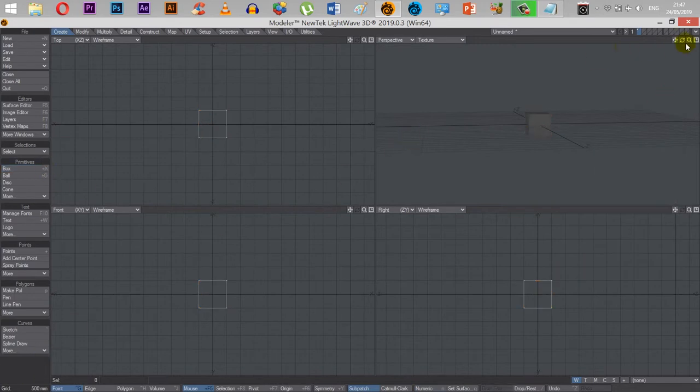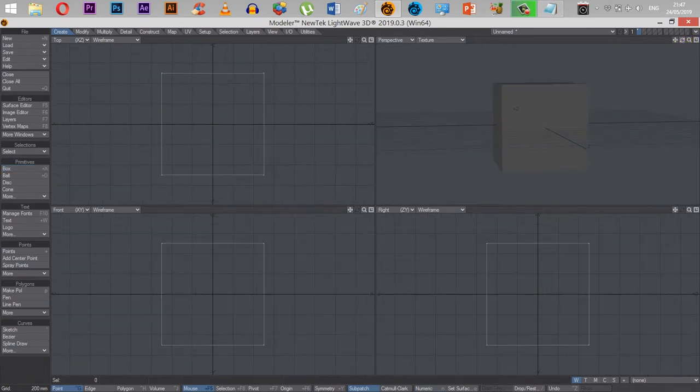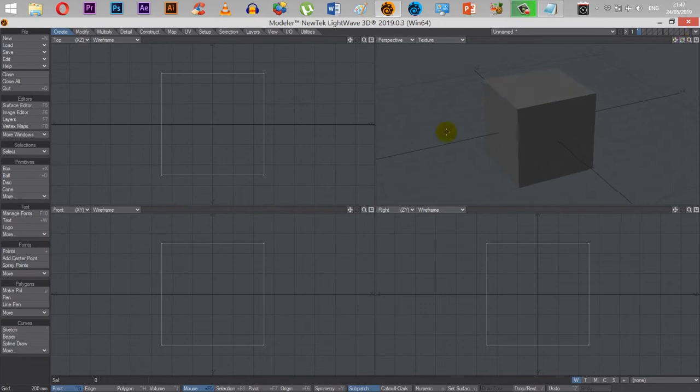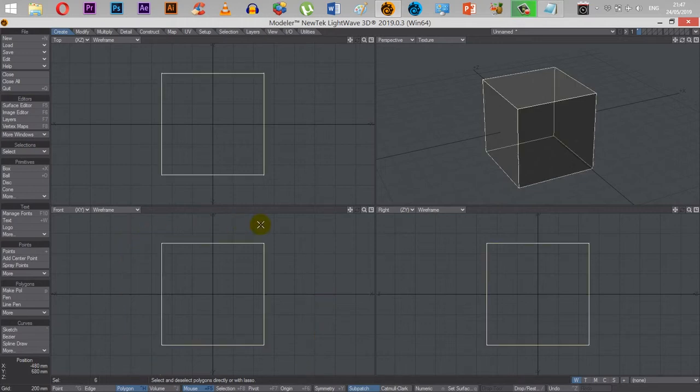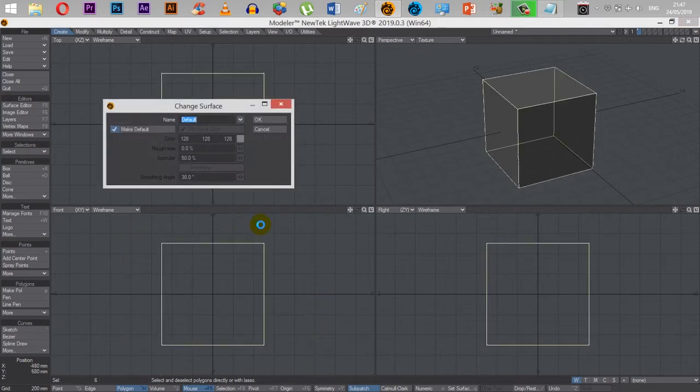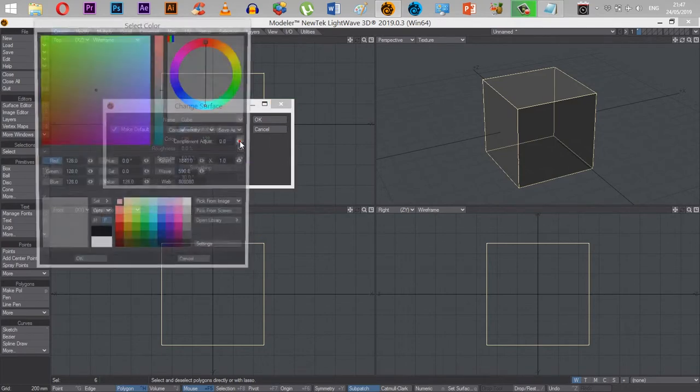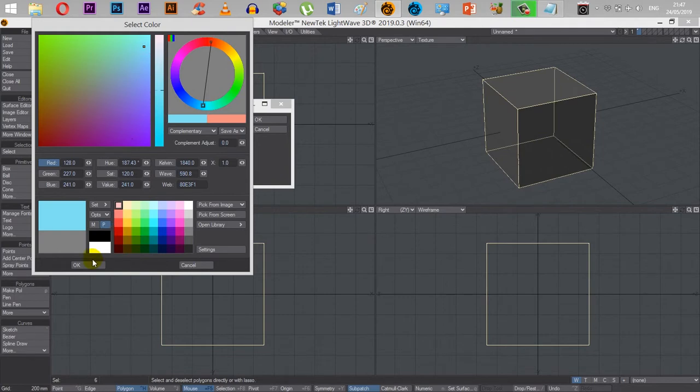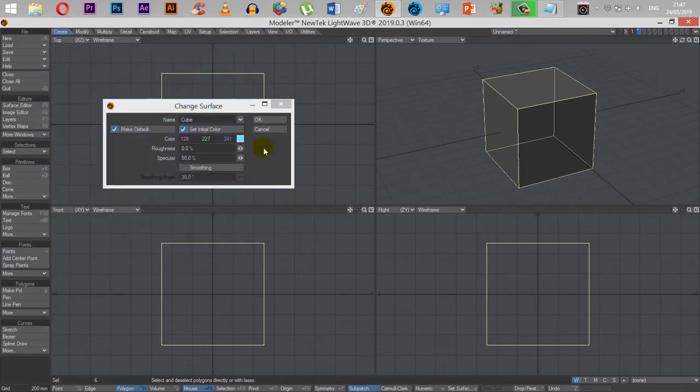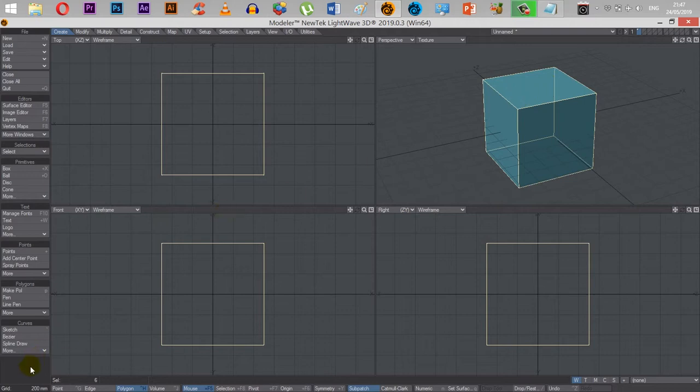So we've got our cube made, and I want to UV texture this entire cube as one. So I'm going to go to polygon mode, I'm going to select the entire box, I'm going to hit Q on the keyboard, which brings up the change surface dialog box. I'll call this cube, and I'm going to set the default colour to be teal, bluish, there we go. So now I've got the entire box coloured as teal.